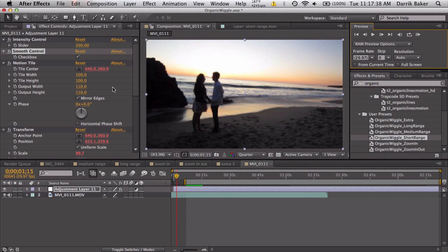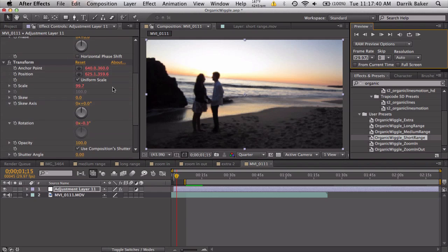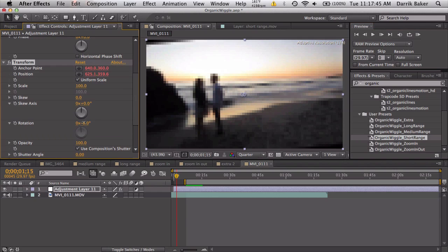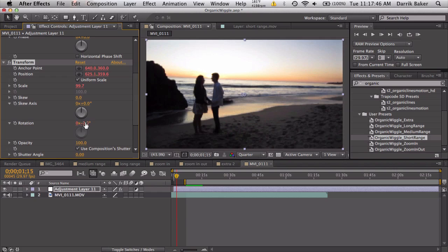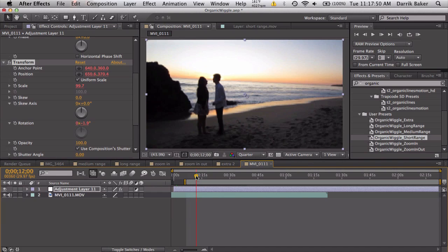And you can adjust, let's say like if we go down to transform, see how the background is not straight. I can just rotate this still and all the wiggle settings will not be affected. And that's pretty cool.